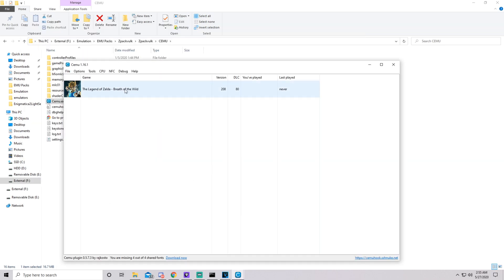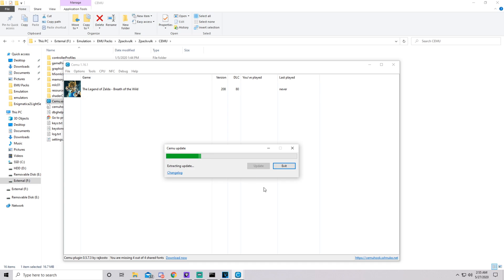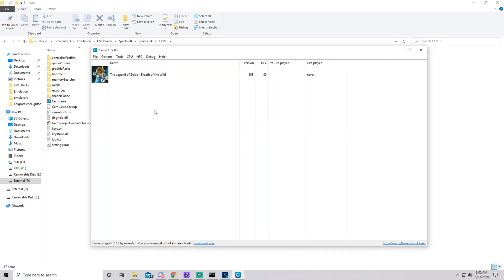Next issue we're going to talk about is when you update Cemu and it won't boot. So first of all here, I'm going to check for updates and I'm going to update here. Now after Cemu updates, it's going to ask you to set up your game path again because it's like a fresh copy of Cemu because it technically is. As you can see, mine is now 1.19.0D, which is the latest version as of 5.27.2020.